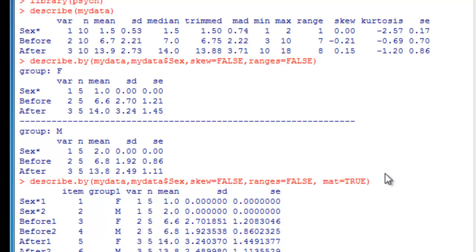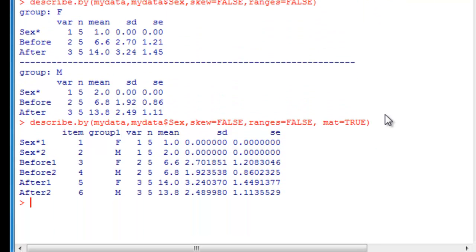So in this video we talked about text-based commands for loading and installing packages, discussed saving the workspace, used the psych package's describe() function for descriptive statistics, and reformatted output into a matrix. In the next videos we'll cover basic graphics like bar charts, normality curves, box plots, and scatter plots, and we'll also do a test of difference like a t-test. That's it for now — see you in the next video.